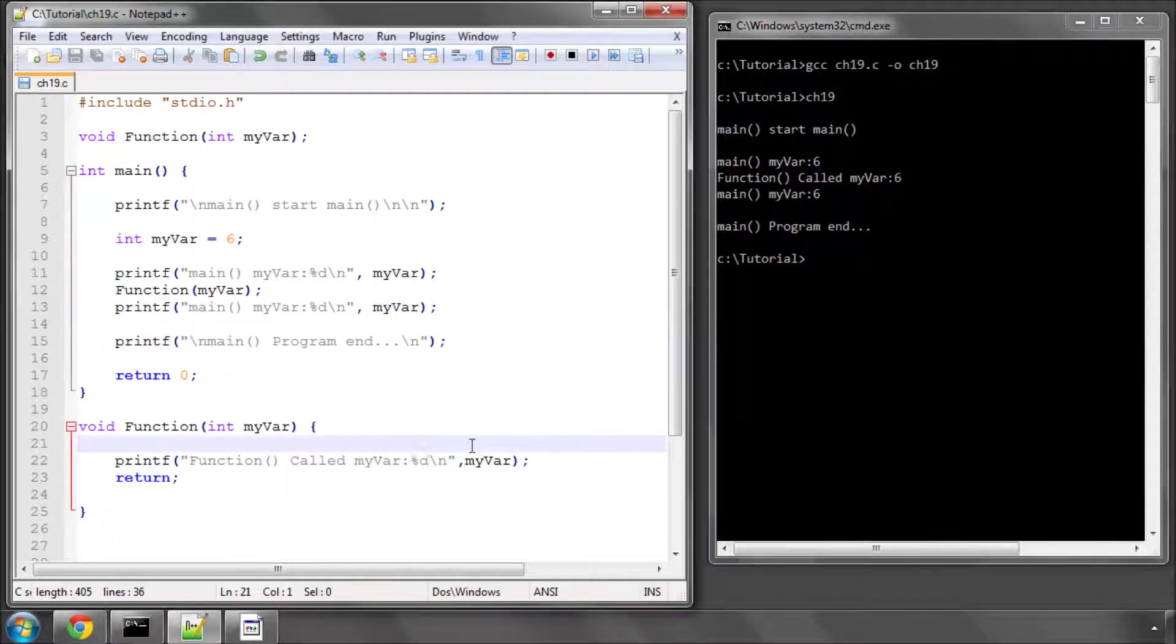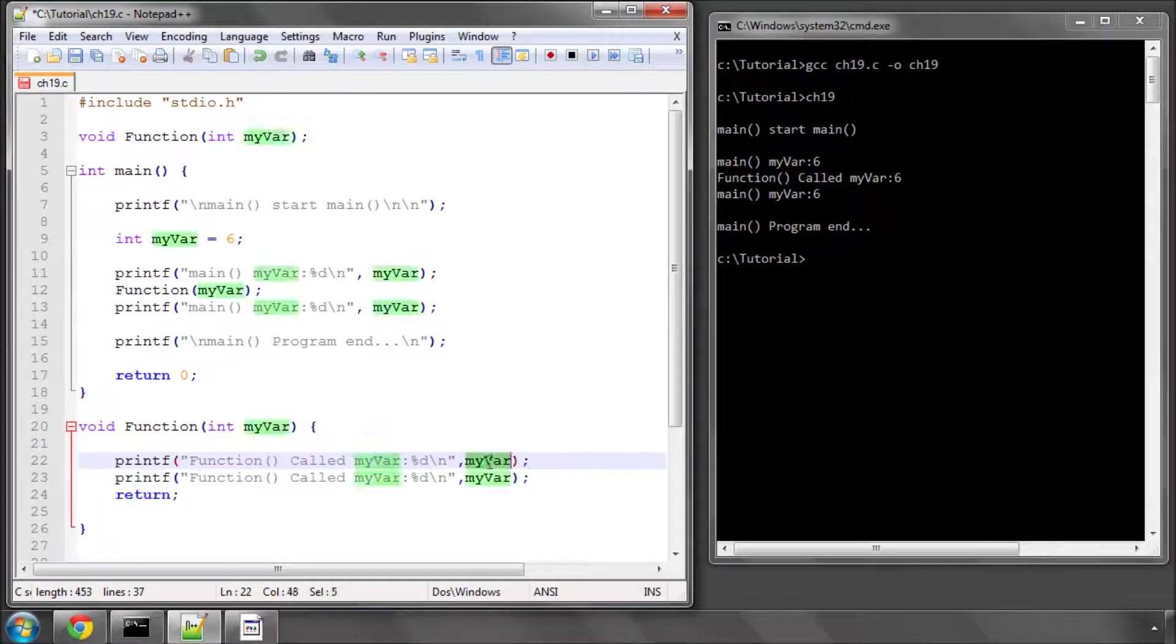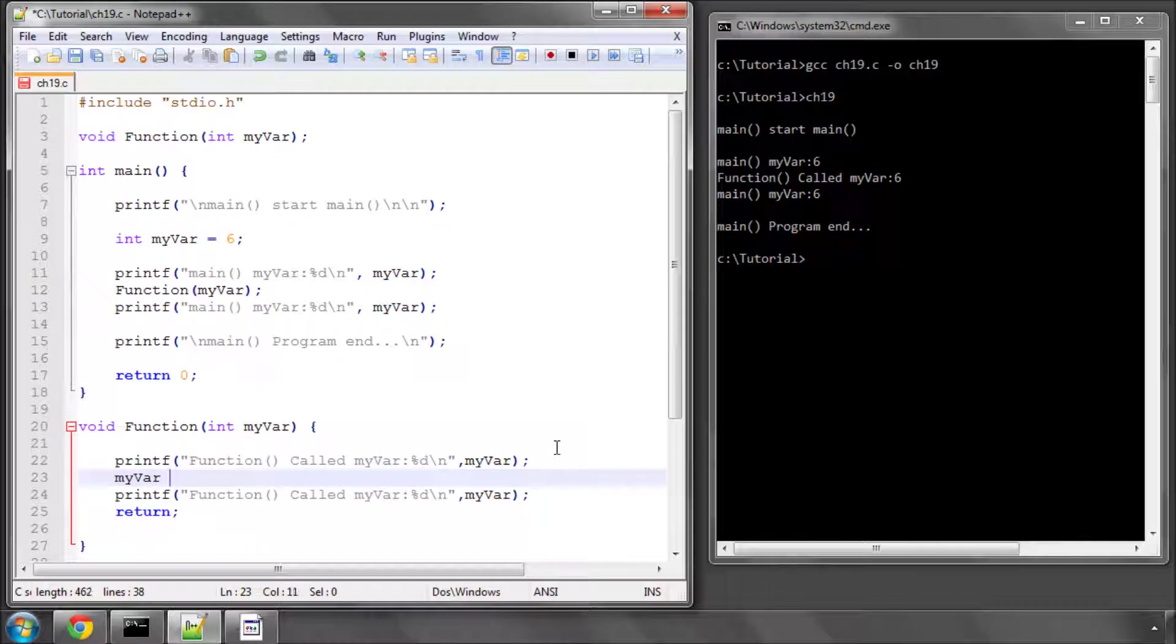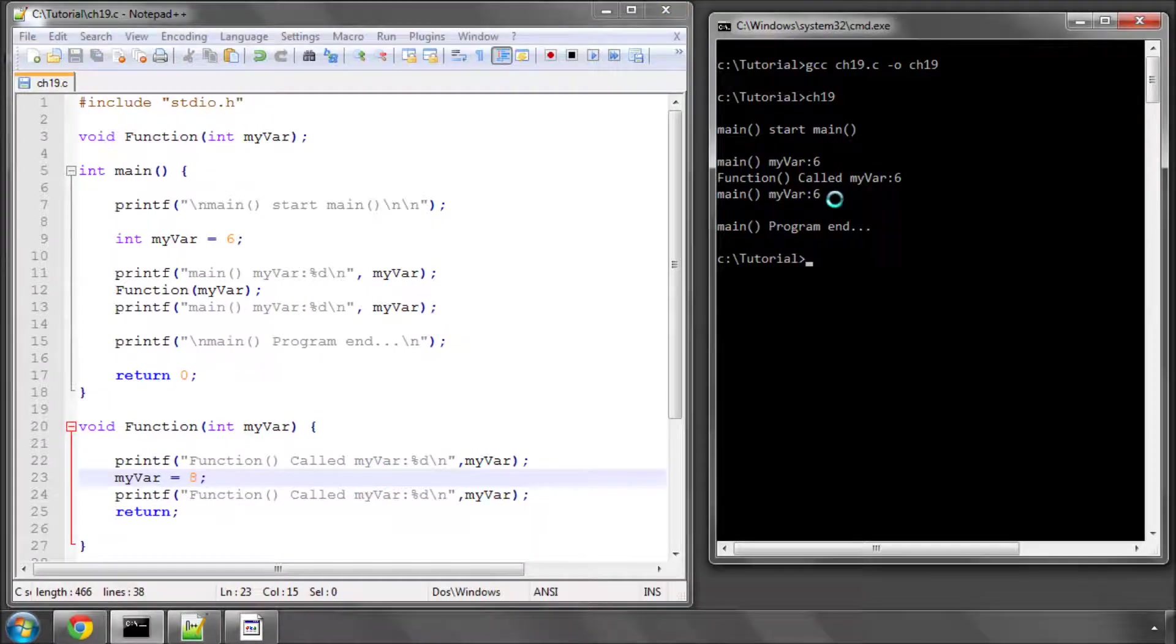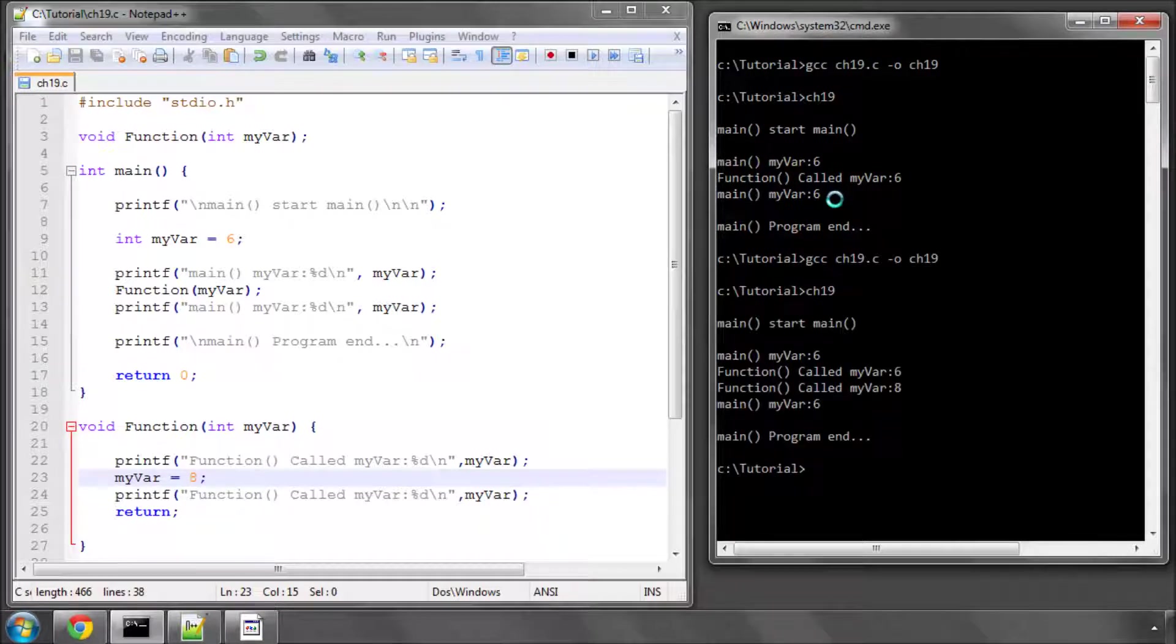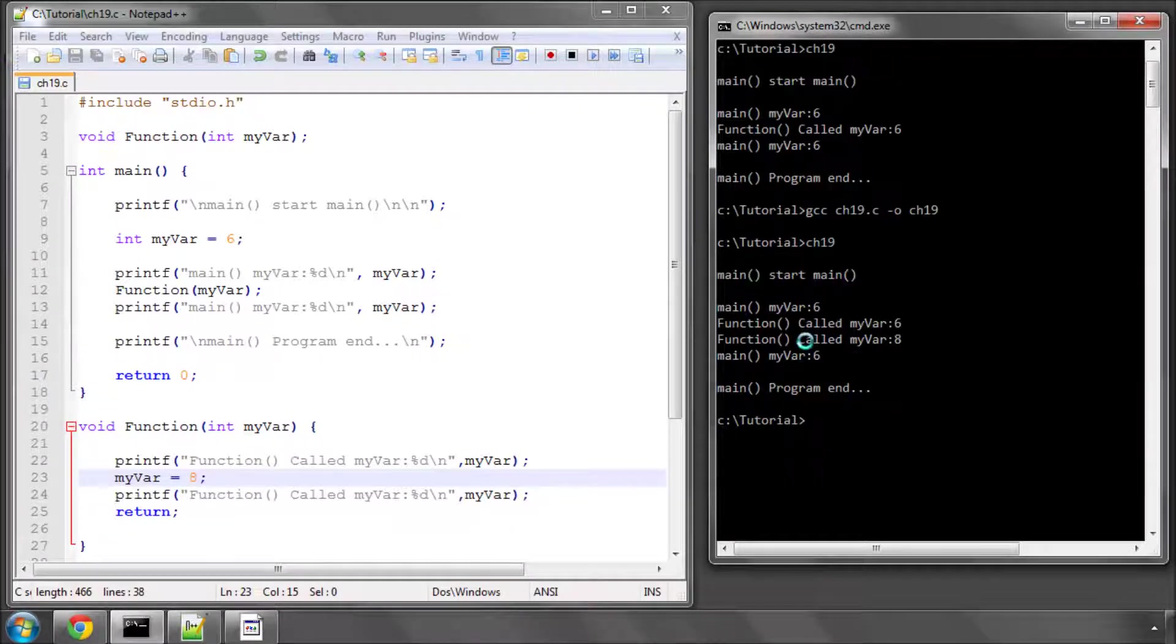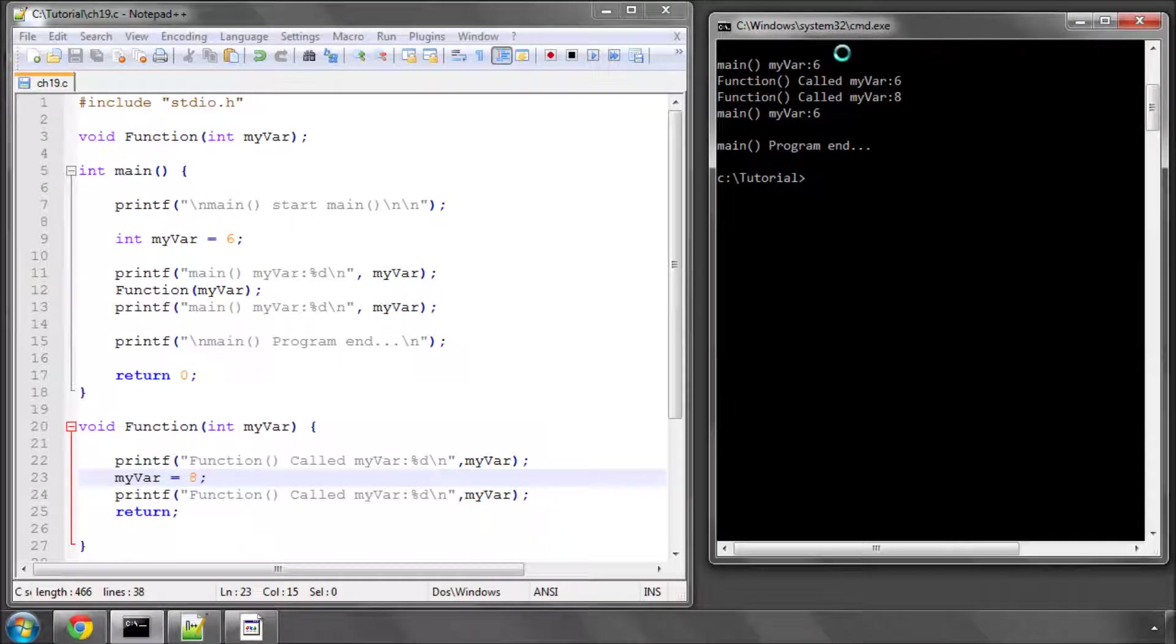What if inside function I take myvar and set its value to 8. What do you think happens then if I compile and run this program?